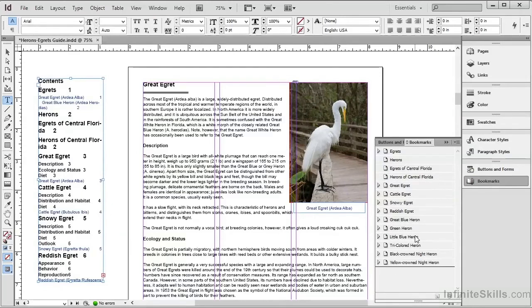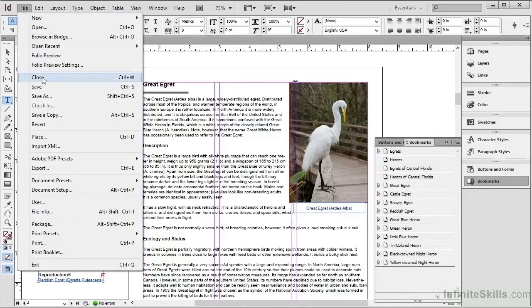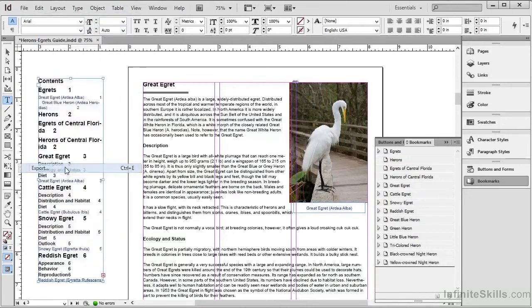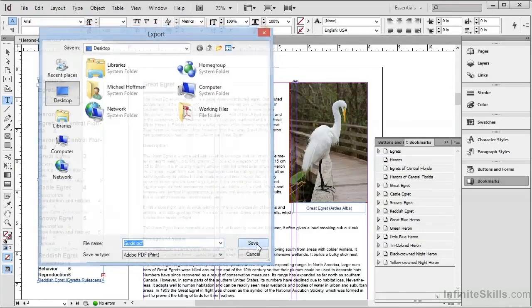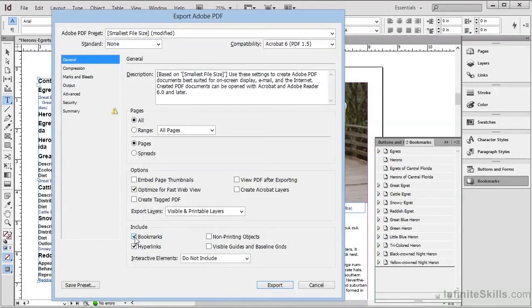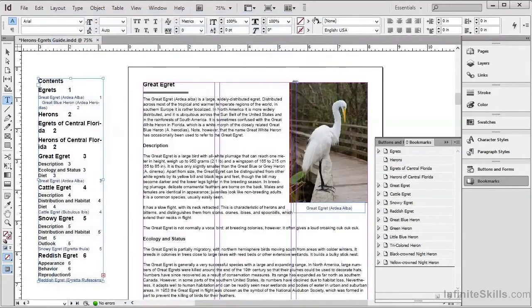If we export this document, as we saw in an earlier video, by choosing File and then selecting Export, we'll save to the desktop and click on Save. Here in the Export dialog, we must check this box to include bookmarks in the Export. We'll click on Export, and we can see the job running in the background.